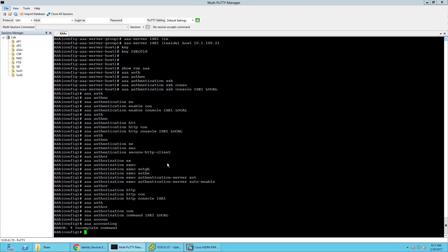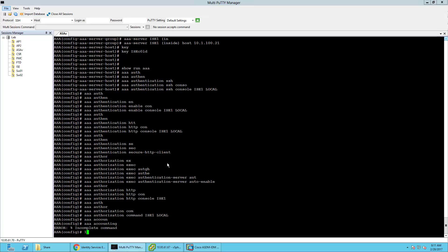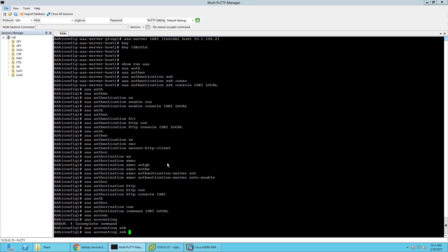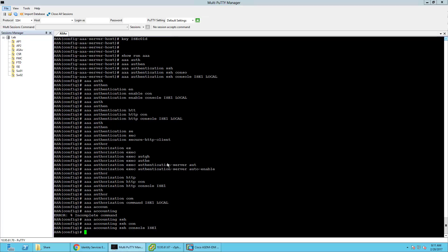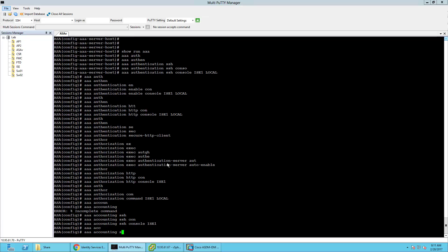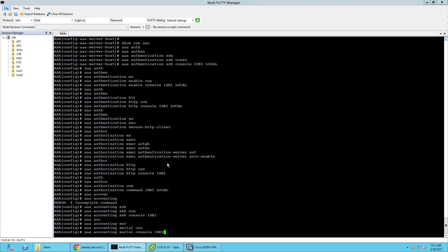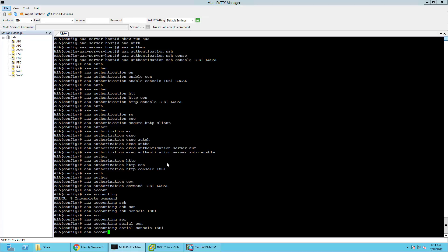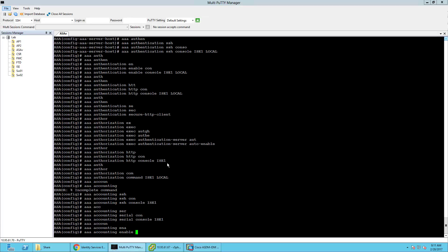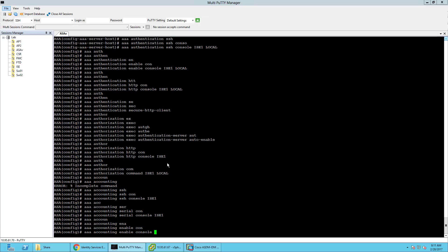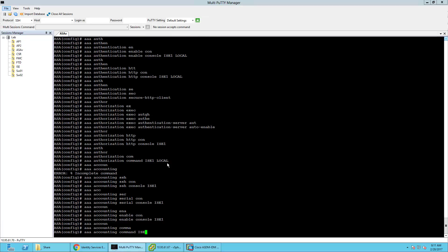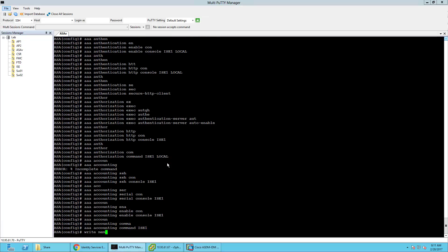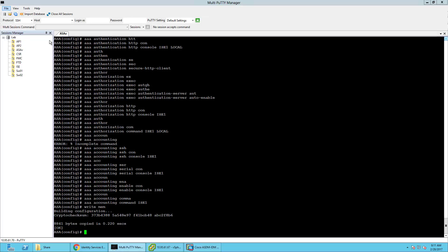This one's going to fail on me, I can tell. I just told it to do account authentication via ISE — it still works because I was logged in as another user before. Serial console ICE1. Accounting enable, console ICE1. Accounting command ICE1. Write mem.